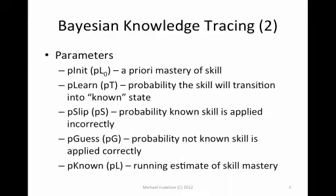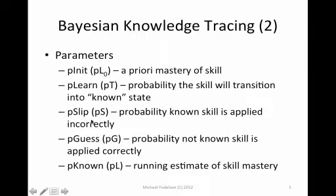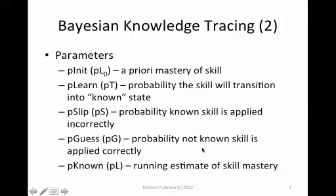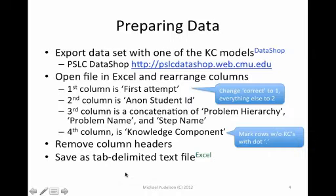Bayesian Knowledge Tracing keeps several parameters. PINIT or P of L0 is a probability of whether skill is mastered a priori. PLEARN or P of T is a probability whether skill is transitioning into the known state after you apply it. P-SLIP or P-S is a probability of making a mistake when you know the skill. P-GUESS is a probability of answering correctly when you do not know the skill. Also, Bayesian Knowledge Tracing keeps a P-known or P-L estimation of mastery of the skill.